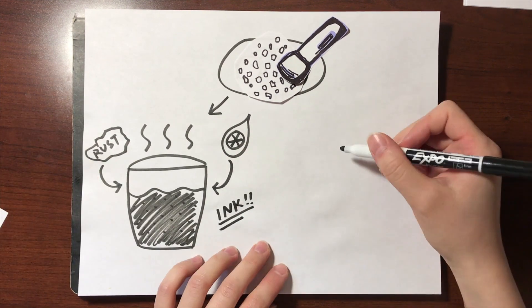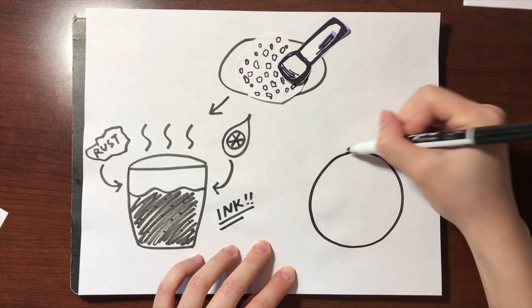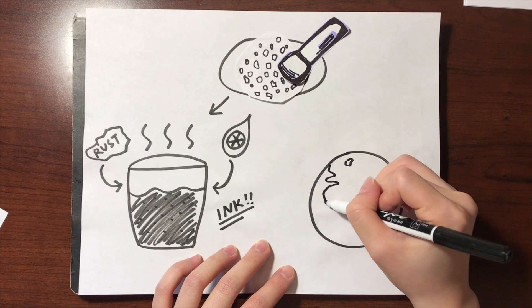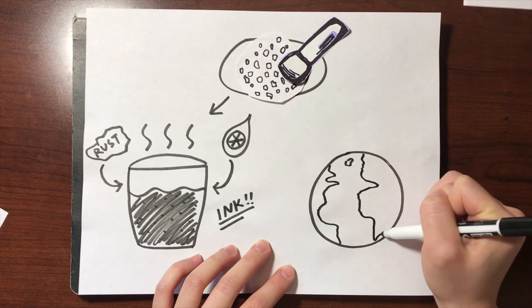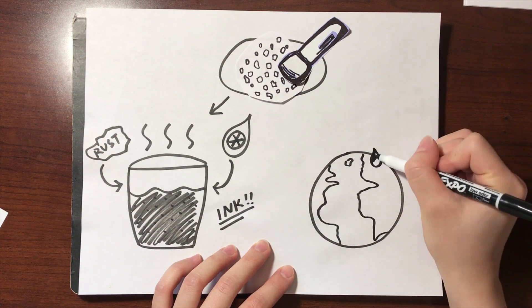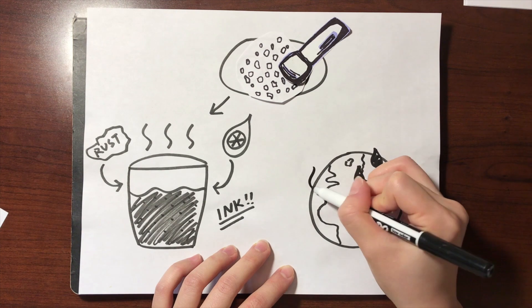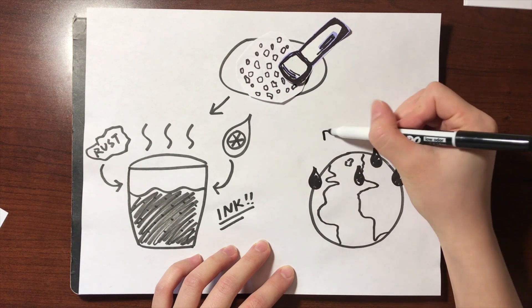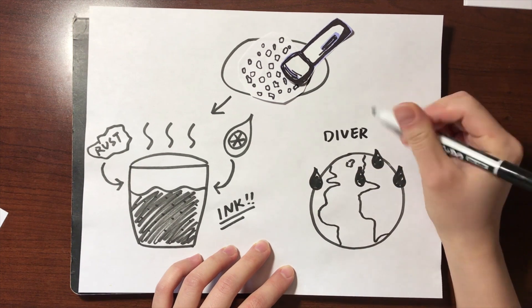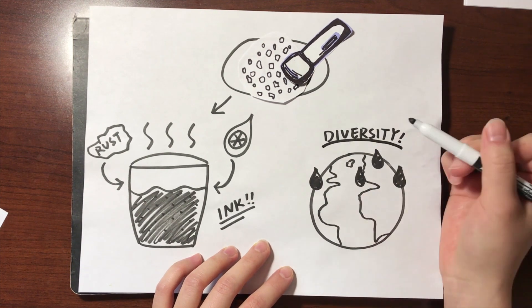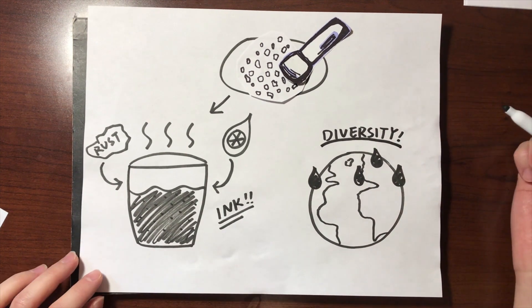Keep in mind, though, that this is just one of the many ways people make ink or dye out of galls, and that for thousands of years, people around the world, including Europe and North America, have been using different methods and approaches.